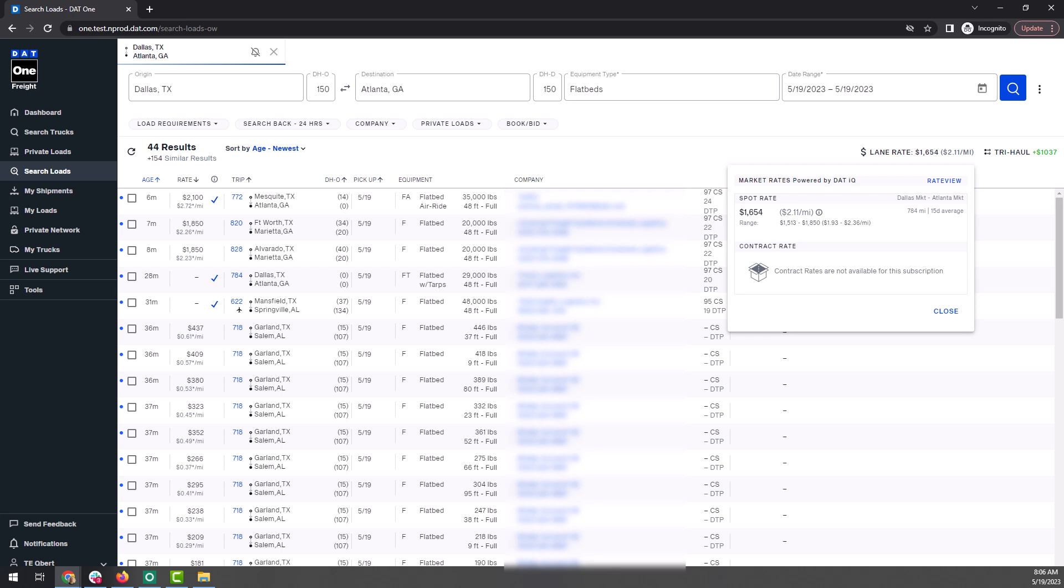When the offer rate seems low, you can negotiate for a better rate. Keep in mind, brokers often list the rate for less than the average in the hopes that a carrier without this knowledge will accept the low offer.